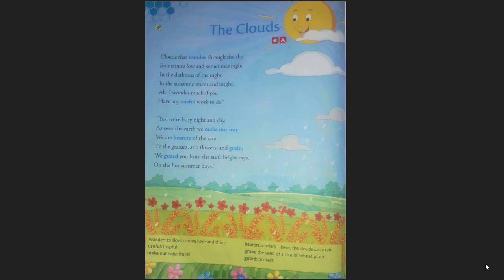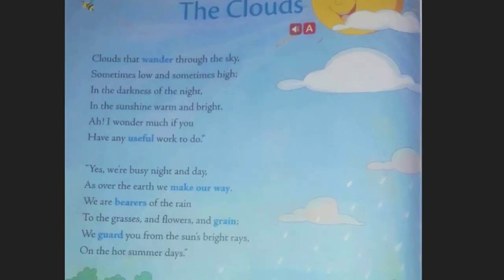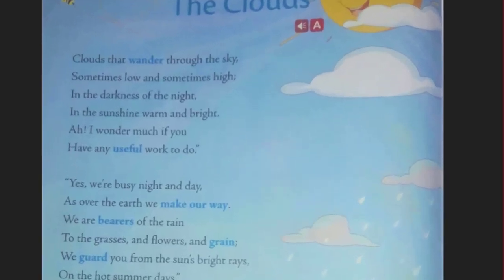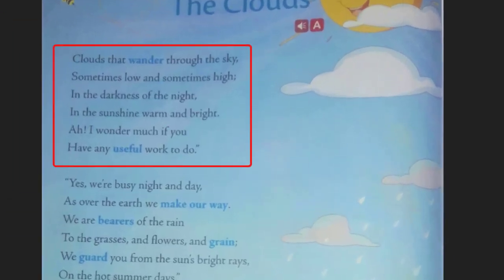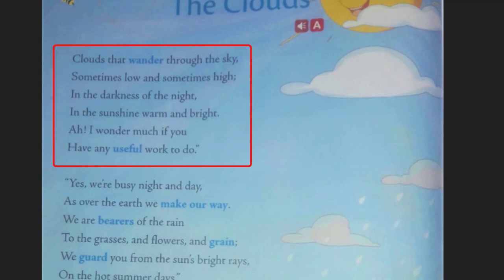The first stanza is: 'Clouds that wander through the sky, sometimes low and sometimes high, in the darkness of the night, in the sunshine warm and bright — I wonder much if you have any useful work to do.'